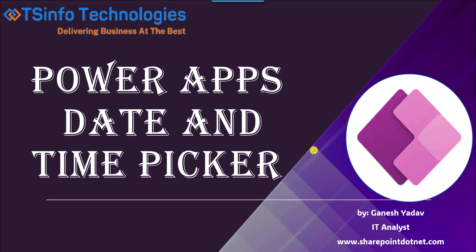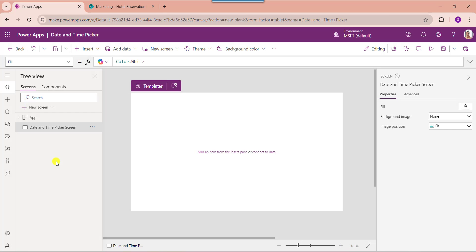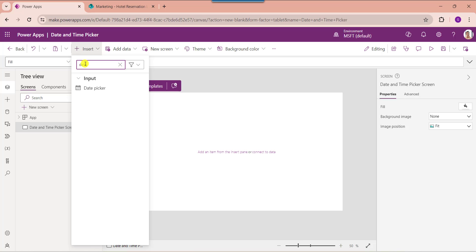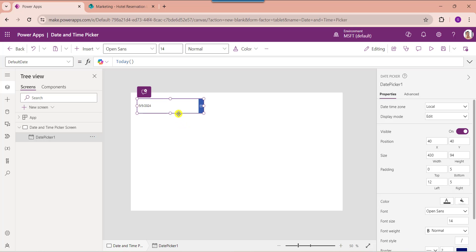Now I will show you practically how to create a PowerApps date and time picker. Here you can see this is my PowerApps edit page where we can create a date and time picker column. First, rename the default screen. Next, insert a date picker column — go to the insert tab and select the date picker. Whenever you add a date picker column, it will take the default date as today and it will not contain the time.